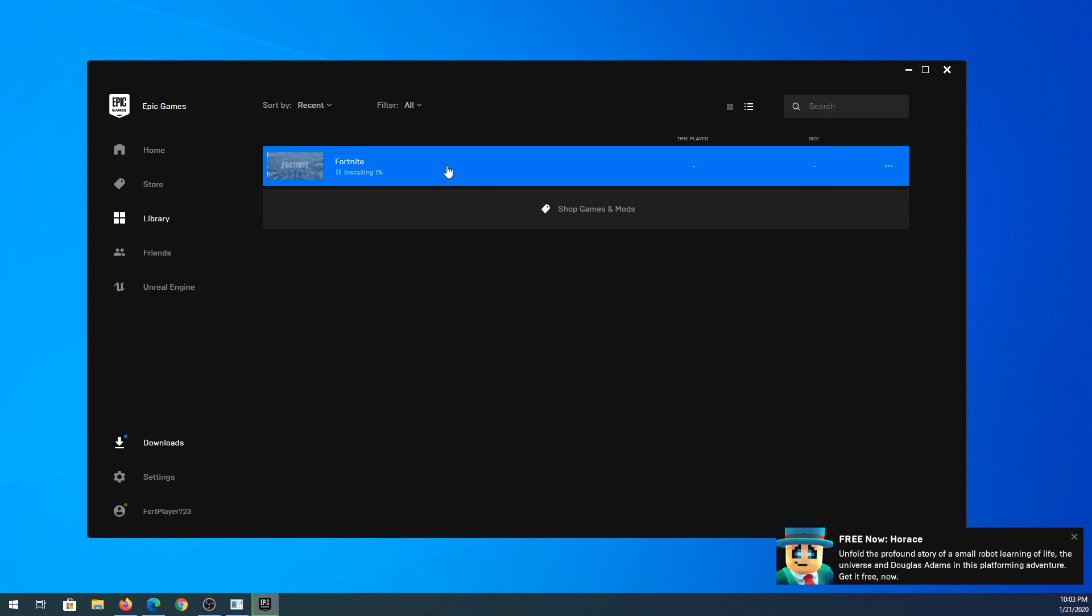This process is going to take a while, it all depends on your internet speed and how fast your computer is. So what I'm going to do is speed up the process and I'll come back once it's done downloading.